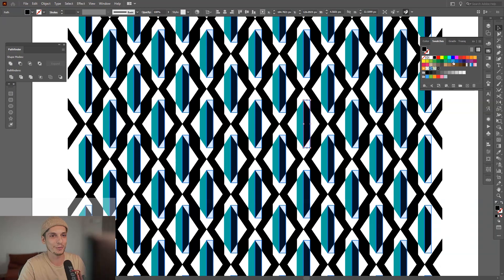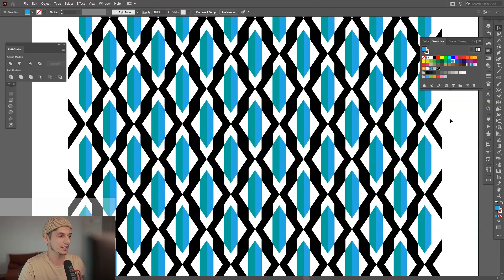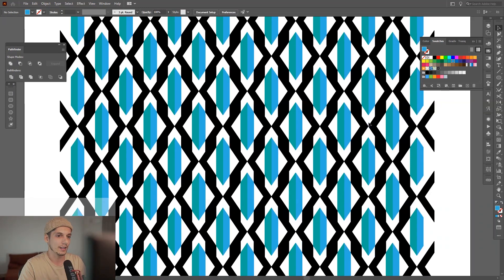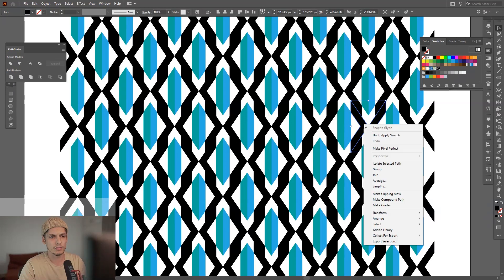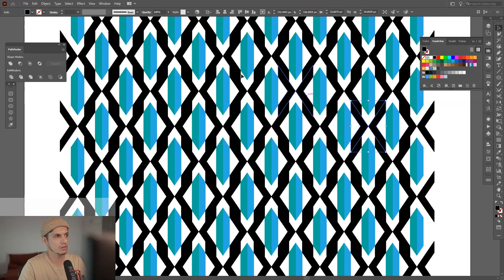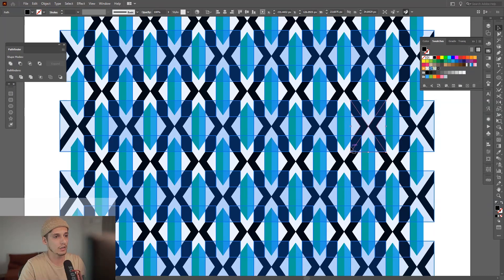I'm basically going to recolor it however you want. As you can see. I'm also going to be thinking to recolor this — yes, this one. So you go Select, Start Global Edit, and as you can see, it's just selected all of them.